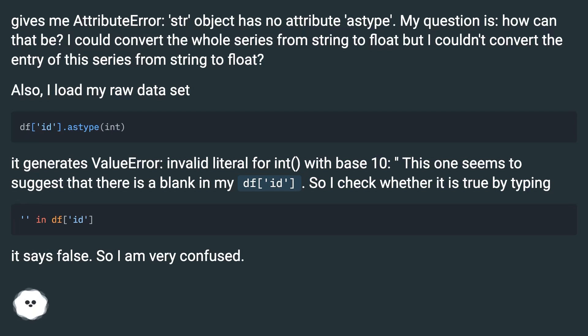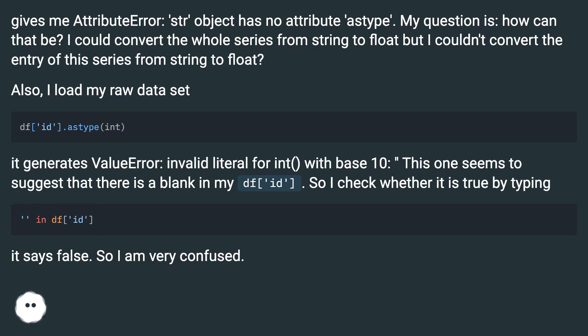it generates ValueError: invalid literal for int() with base 10. This one seems to suggest that there is a blank in my df['id'], so I check whether it is true by typing. It says false, so I am very confused.